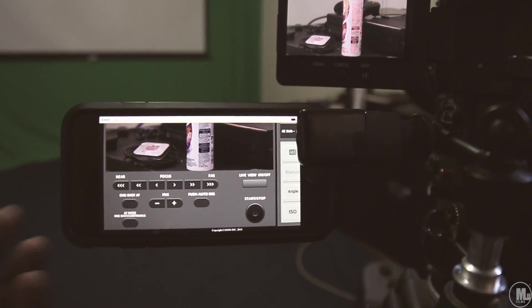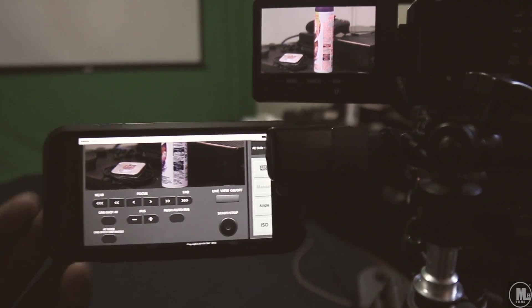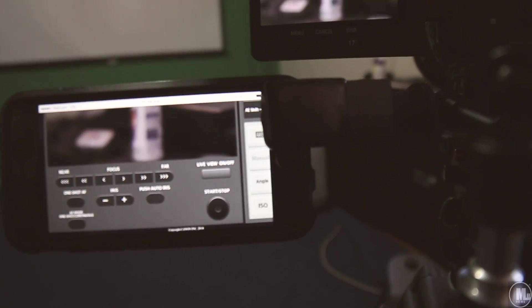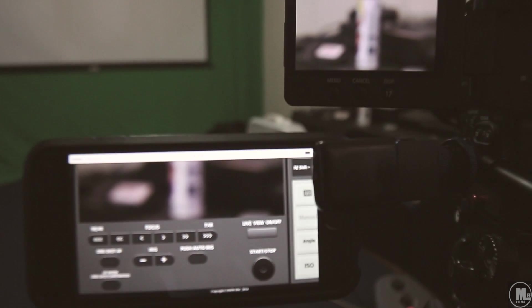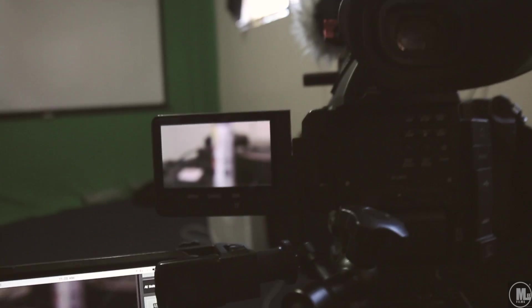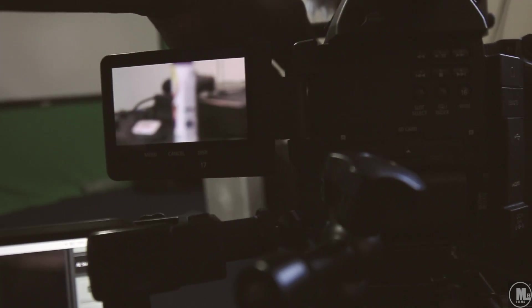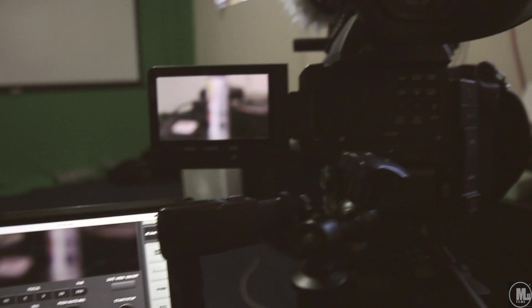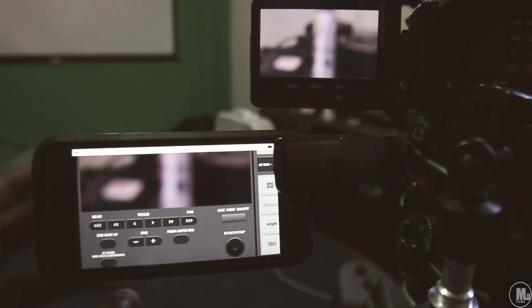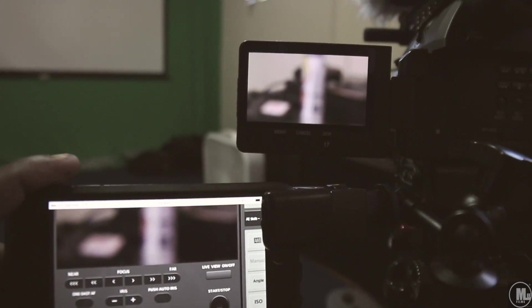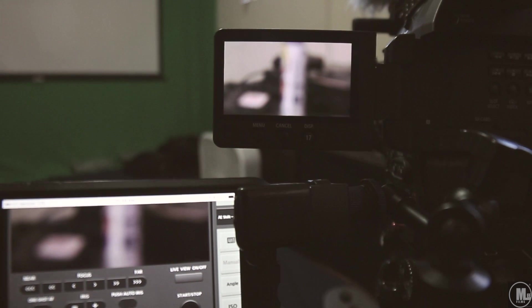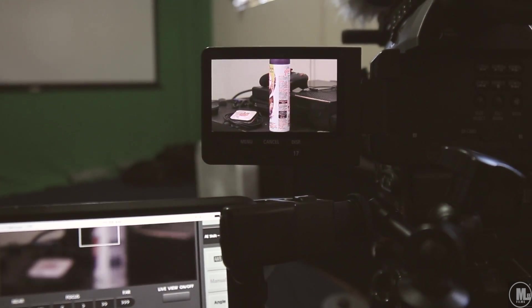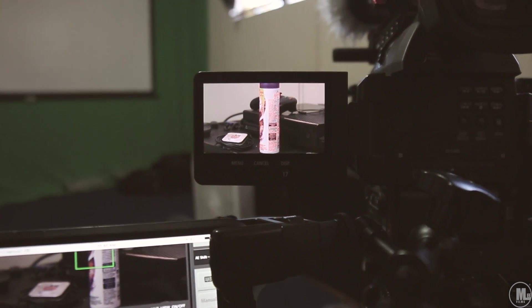You can also do the one-shot autofocus if you want to. So let's go ahead and throw it completely out of focus. You gotta have autofocus turned on on your lens. So I completely threw the focus completely out of focus, and we're gonna press the one-shot auto on the phone and see how good of a job it does. Go ahead and press that. Boom, right in focus.